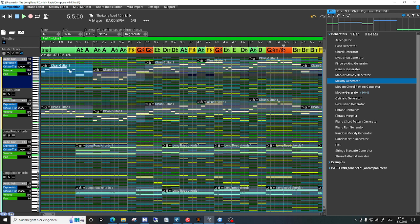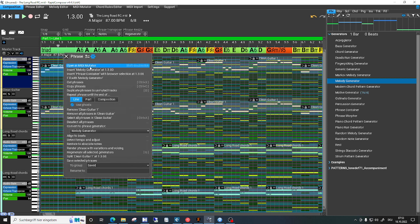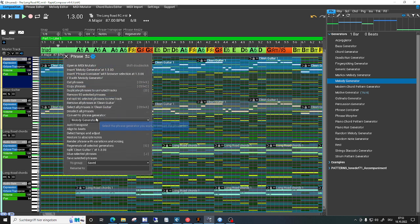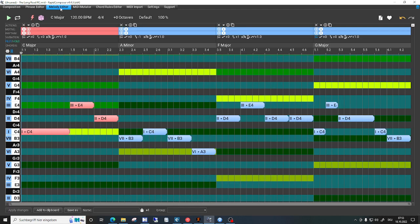I can select all phrases, but I cannot copy them to the melody editor. At least I don't know how it's done, so maybe you could help me.